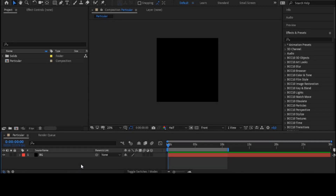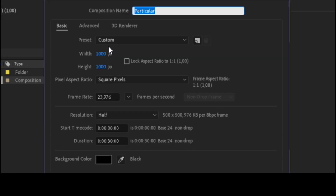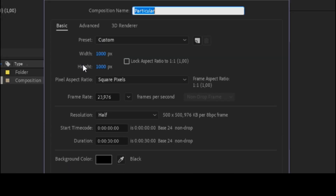Hello, today you will learn how to use the Particular effect. For this tutorial, we will use these composition settings.